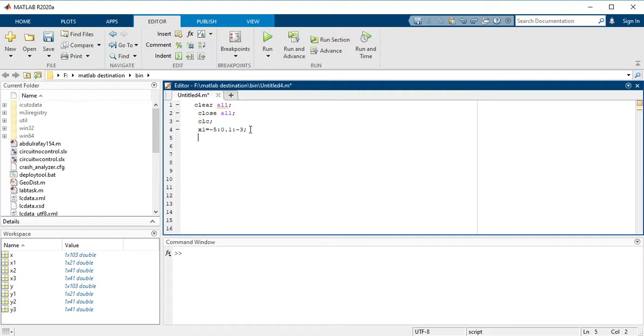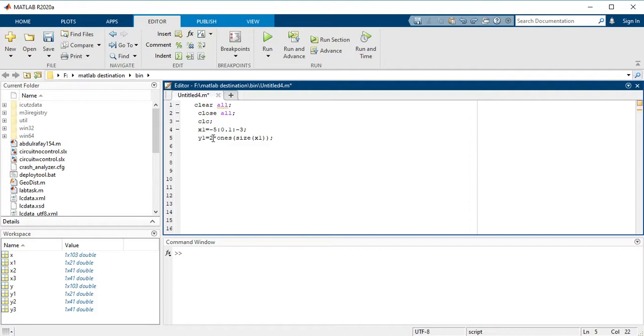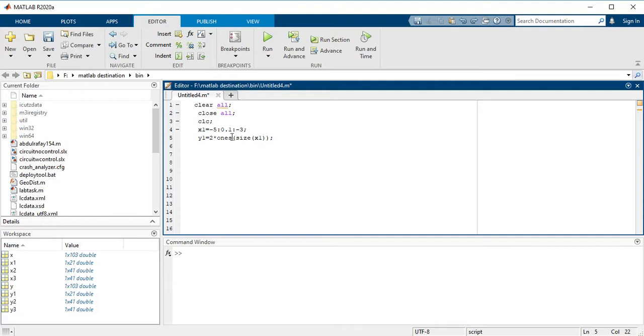Now you have to plot the output for this interval, so y1 equals 2 into ones size of x1. It means that when interval of x is -5 to -3, then your output would be 2.